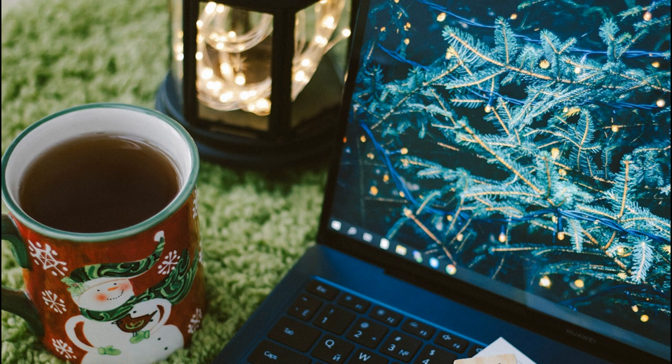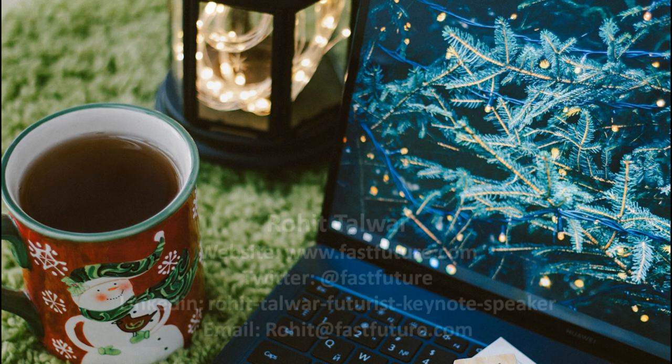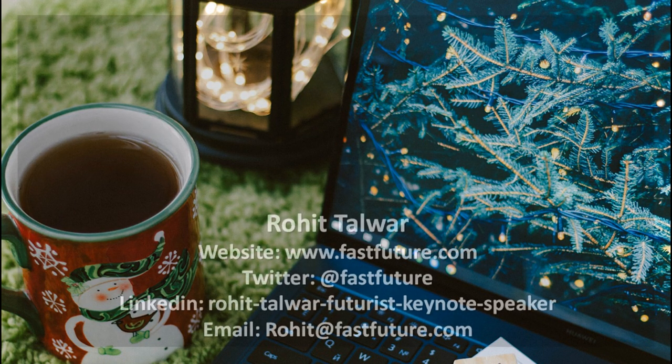Rohit, that's absolutely extraordinary. And I love the ending there on a very happy and sustainable Christmas in the future. Rohit, thank you very much indeed. And thank you everyone for listening.